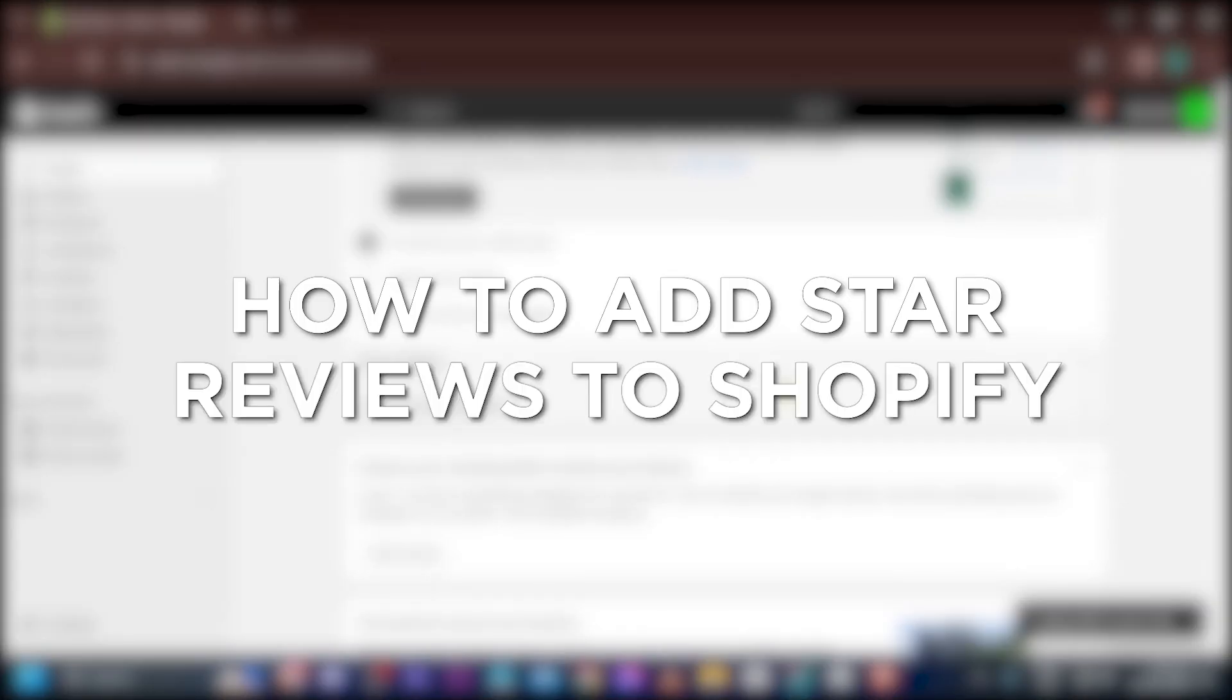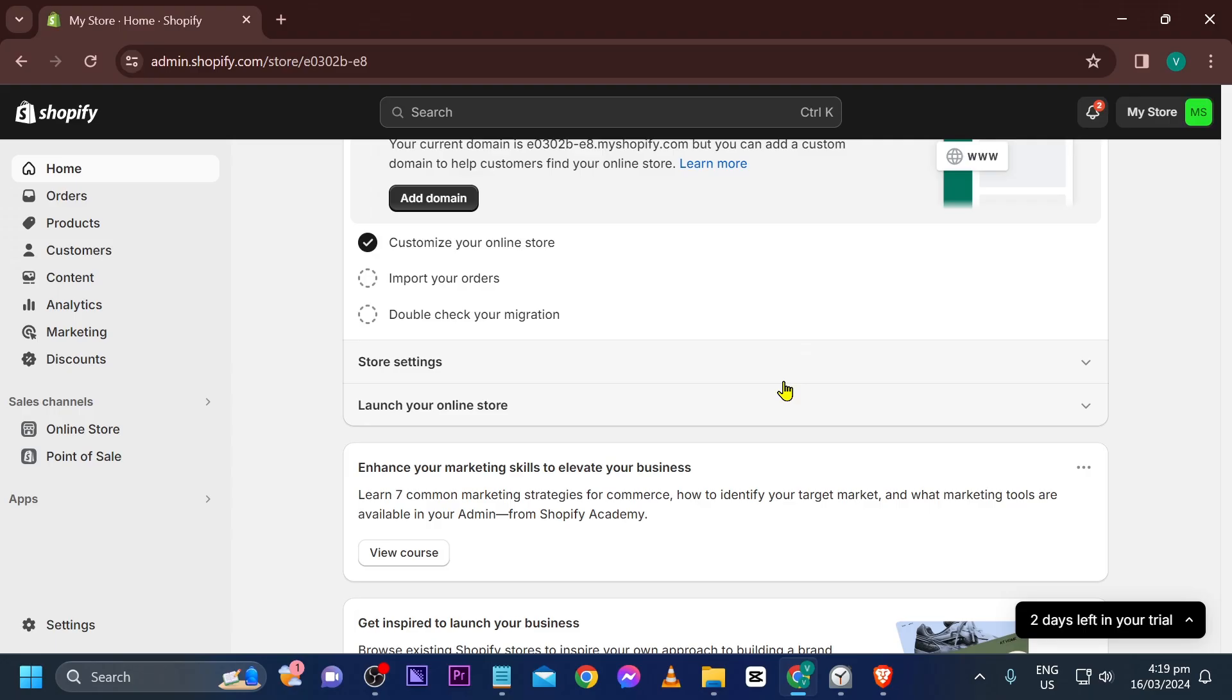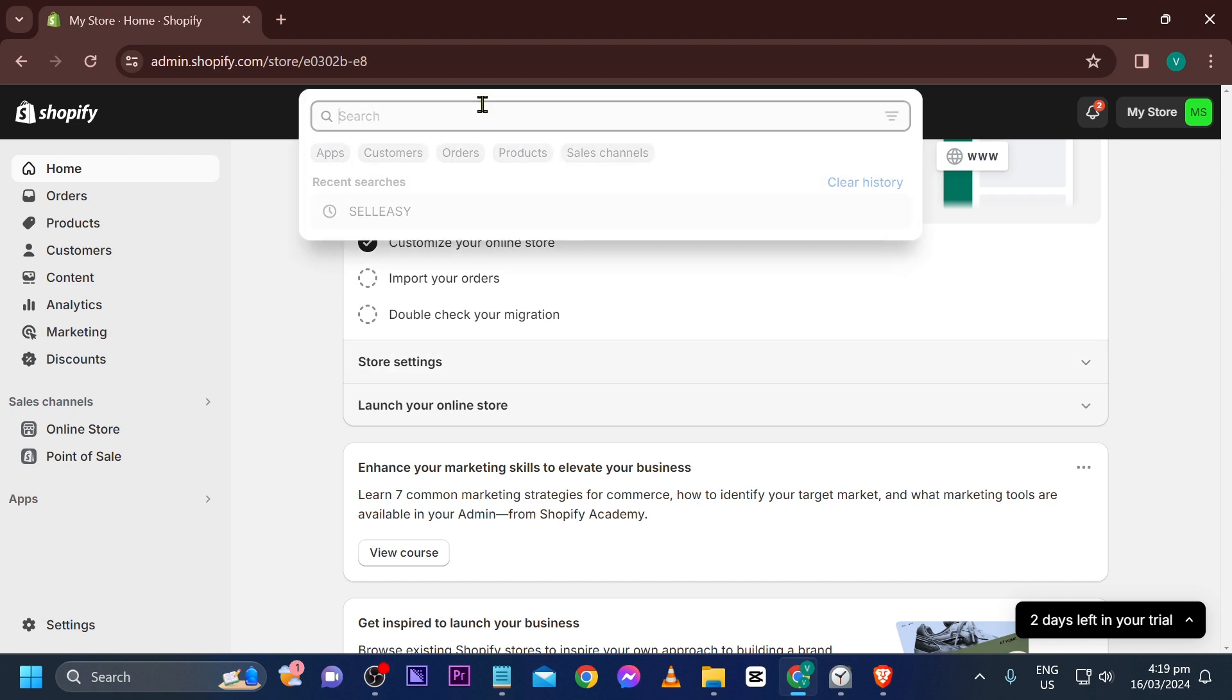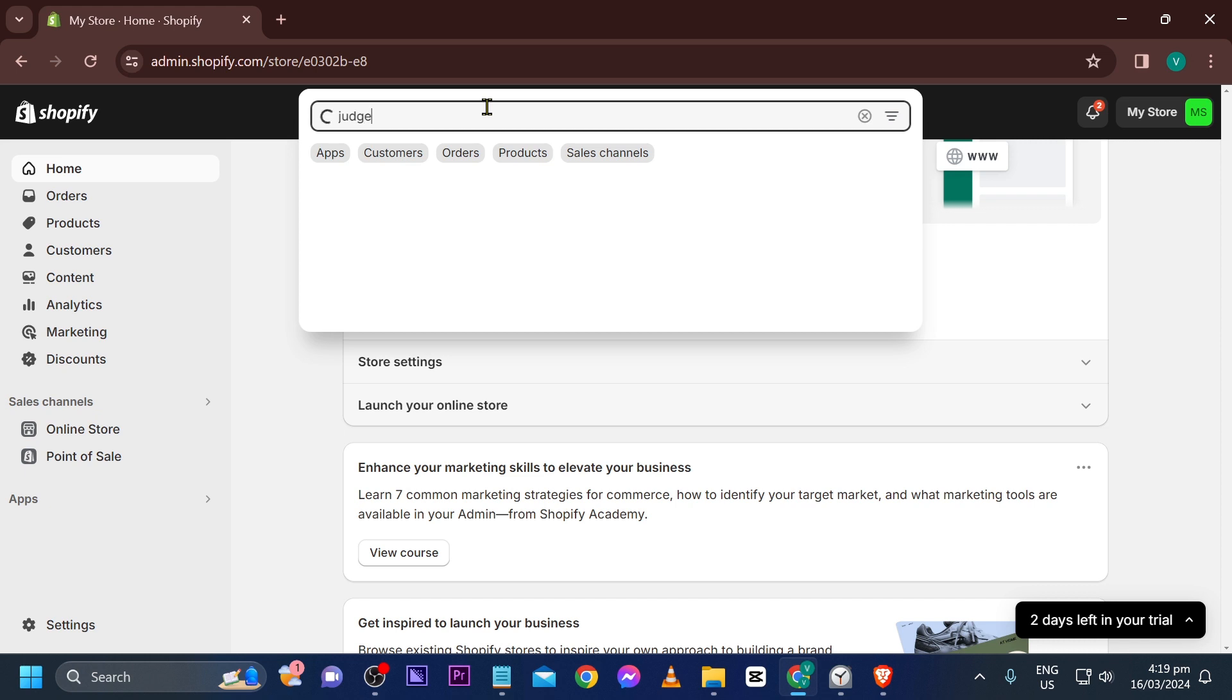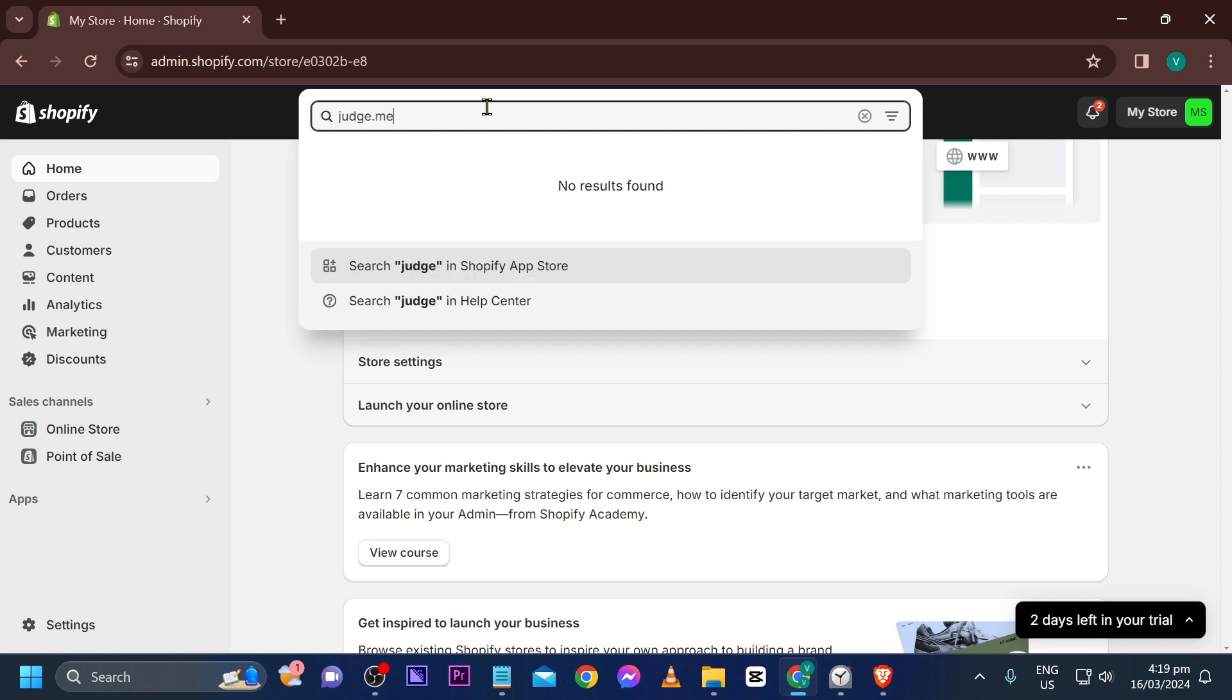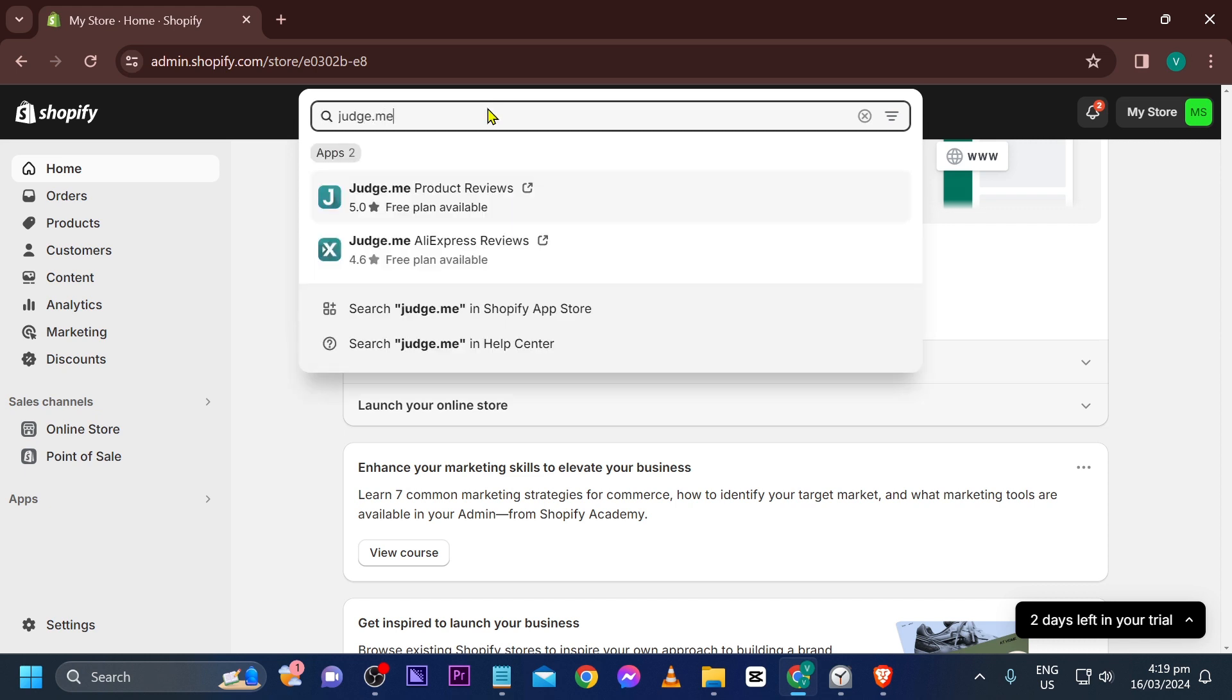How to add star reviews to Shopify. Adding star reviews to Shopify builds trust and influences purchasing decisions. So if that is what you want, then go ahead and check this channel out. So first things first, we're going to go ahead and install an app. The app that we're going to be using is called Judge.me.